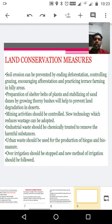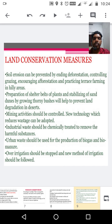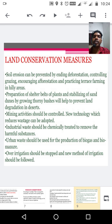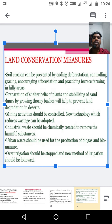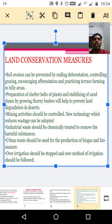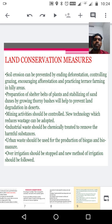The land conservation measures. First measure: soil erosion can be prevented by ending deforestation, controlling grazing, encouraging afforestation, and practicing terrace farming in hilly areas. Preparation of shelter belts of plants and stabilizing of sand dunes by growing thorny bushes will help to prevent land degradation in the desert.